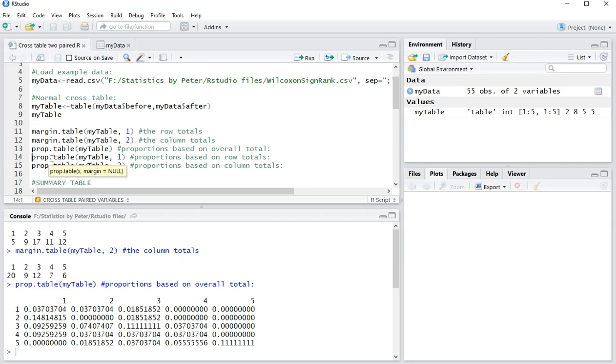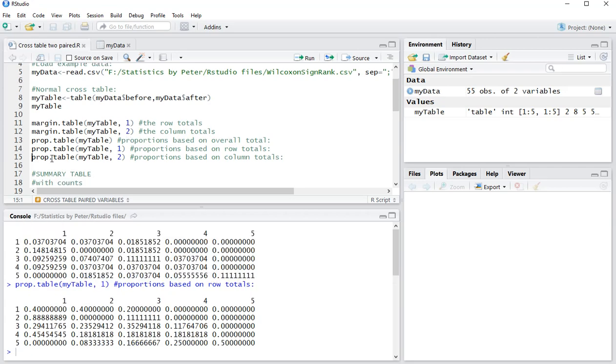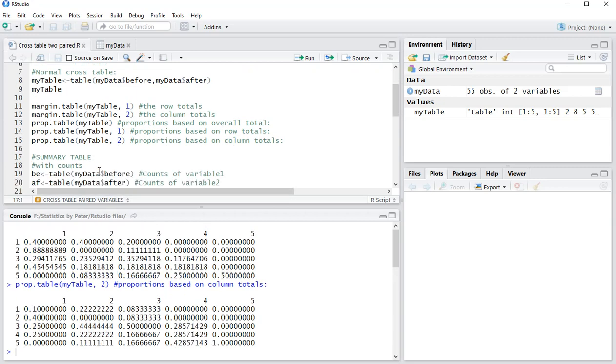You can also do it based on the row totals, so now the percentages per row should add up to 100%, and you can also do it based on column totals, and now each column actually adds up to 100%.